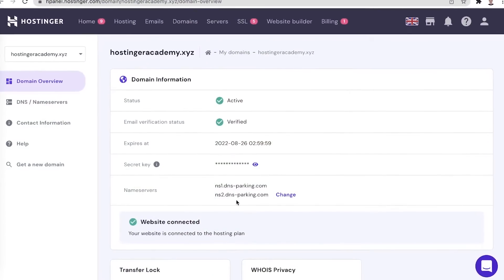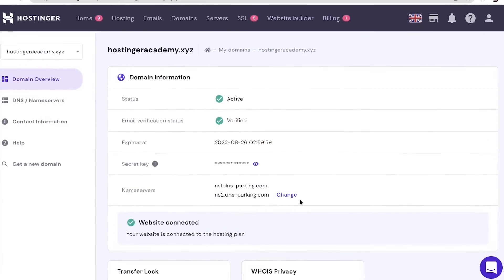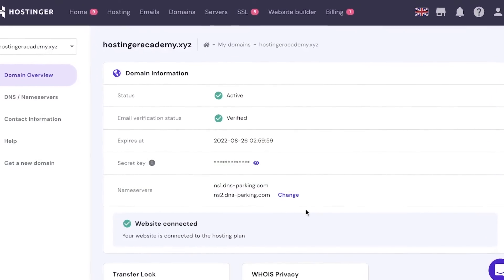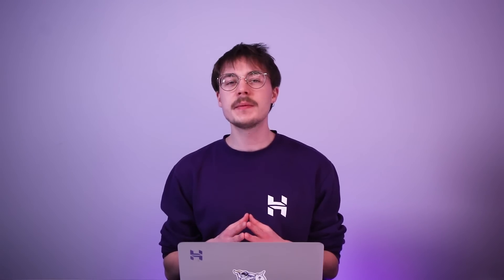Once you have the email hosting activated for your domain, all you have to do is change a few DNS configuration settings. Where these changes need to be made depends on where your domain is pointing via its name servers. In this example, my domain is pointed to Hostinger, which means all DNS zone configuration would need to be done here. If my domain was pointed to some other name servers, the DNS configuration would be managed there.